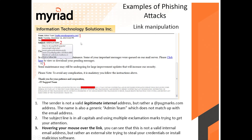Here's another example. Number one: the sender is not a legitimate internal address — usually email comes from your own server, so if your domain is mydomain.com it should come from that domain, but here it's coming from a fake email address, something generic like 'admin team.' The subject line is 'VERIFICATION' in all capitals with an exclamation mark, trying to get your attention. And when you hover on the link, it's taking you to a fake website with a port number — probably tracking your email or something malicious.